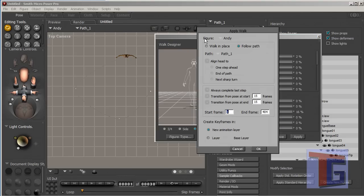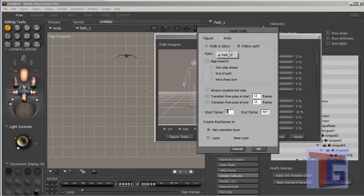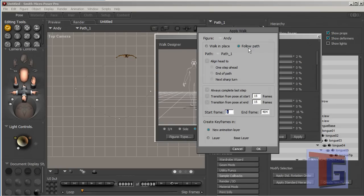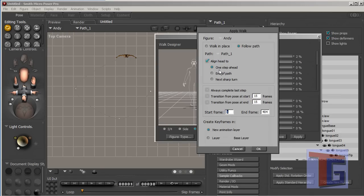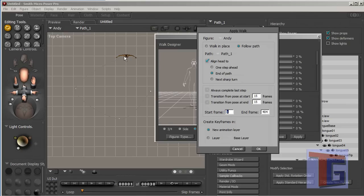And we apply this walk to Andy and we choose here the path. We have only one path created so it's the only one that is available. And we have to click on follow path, that she will not walk on the place but will follow the path. The line head to means that the figure will turn his head or her head. All the way here, so if you click on end of path, the end of path is here, so the head will always look in this direction here.